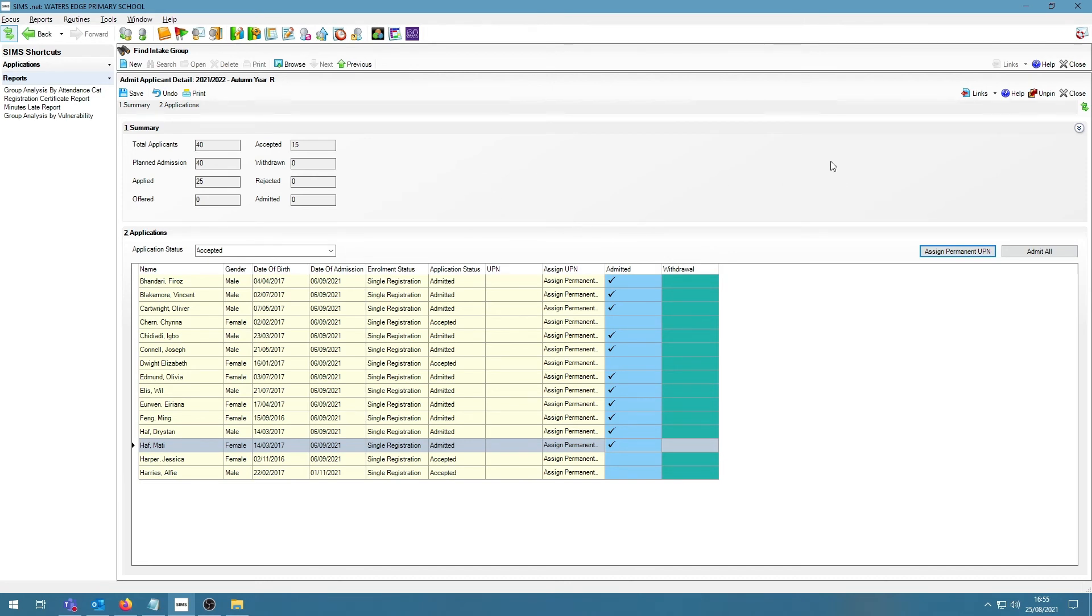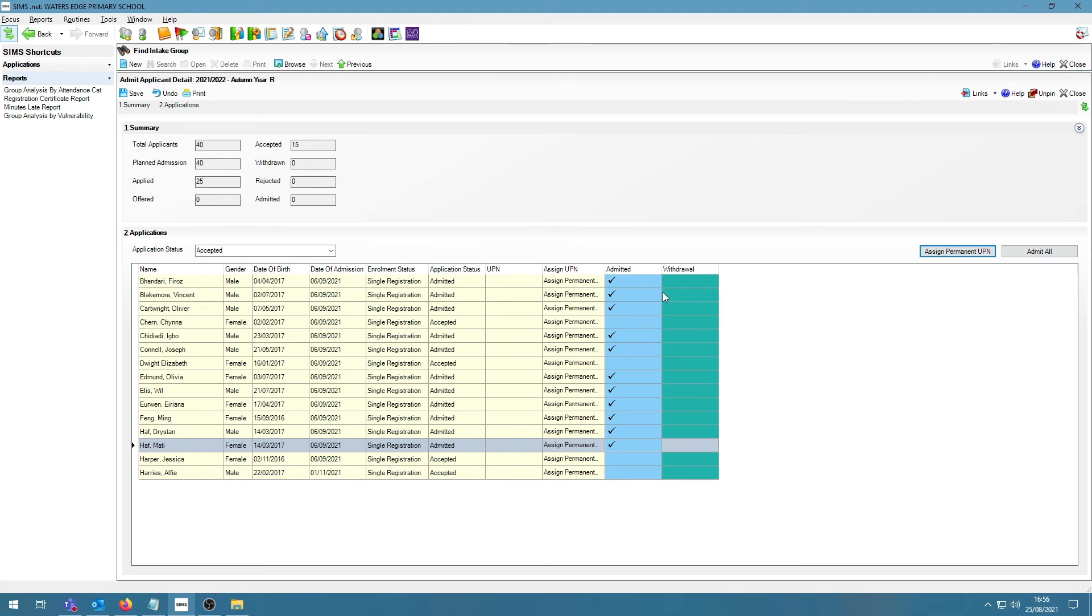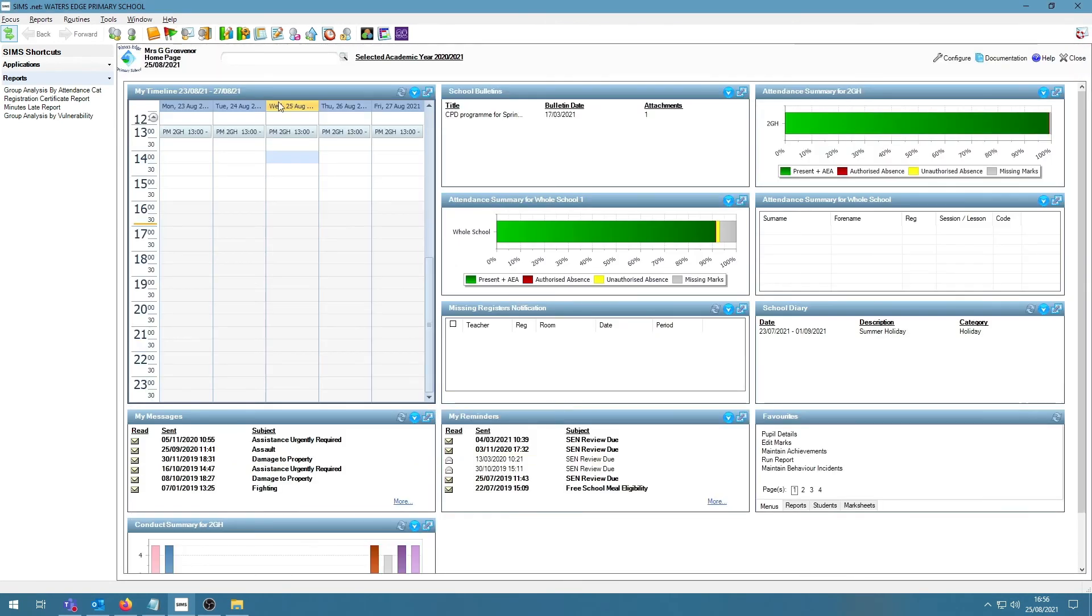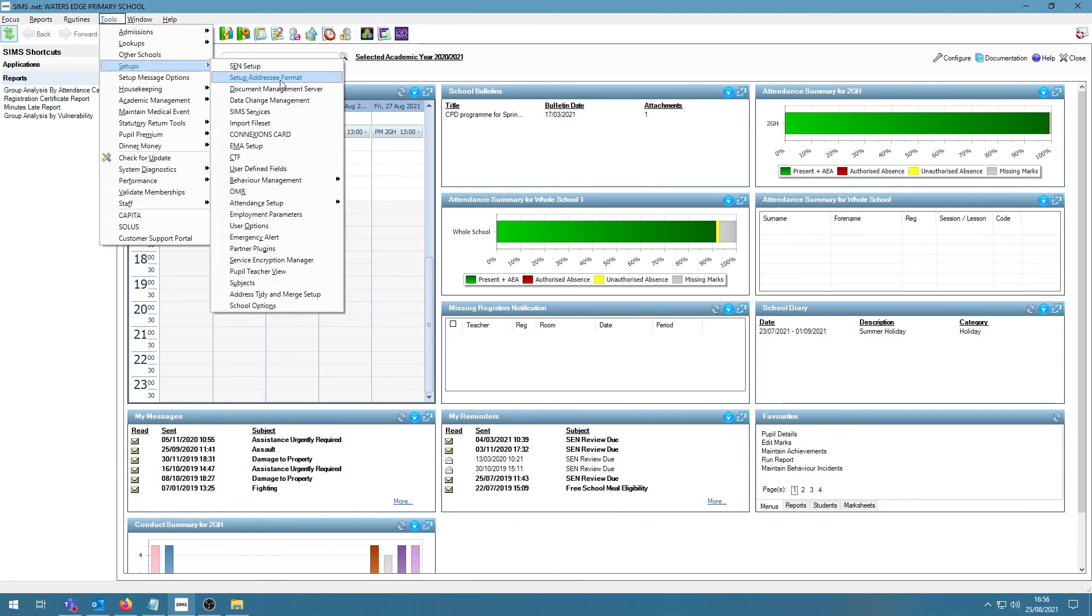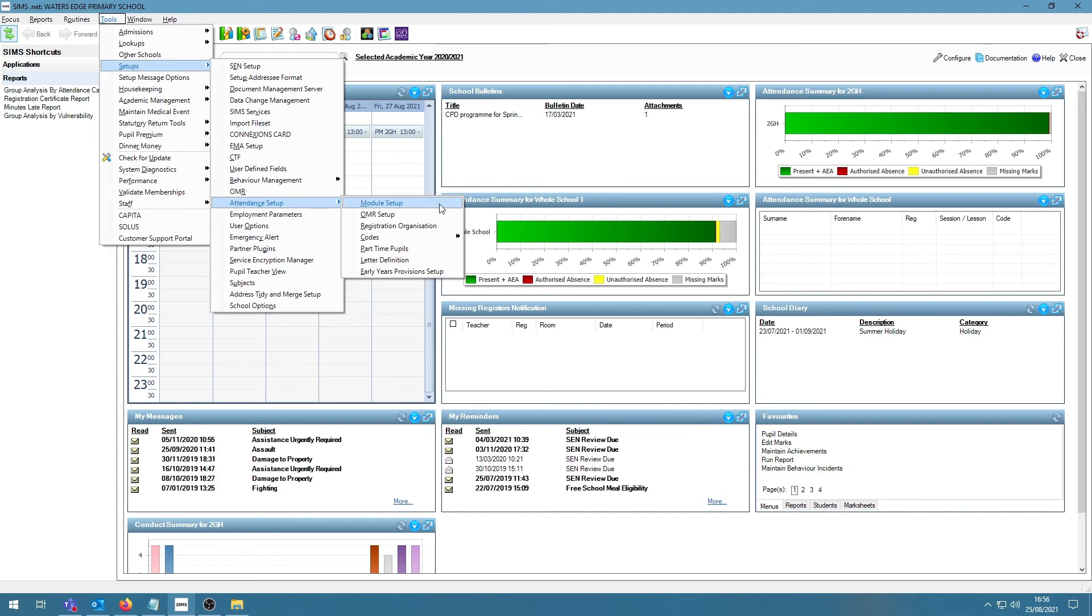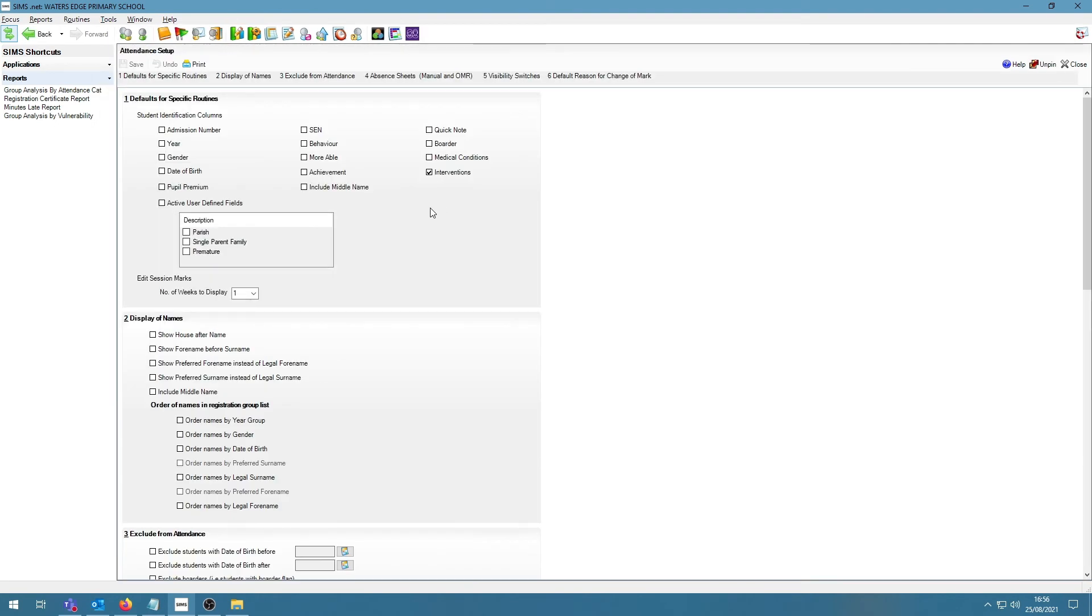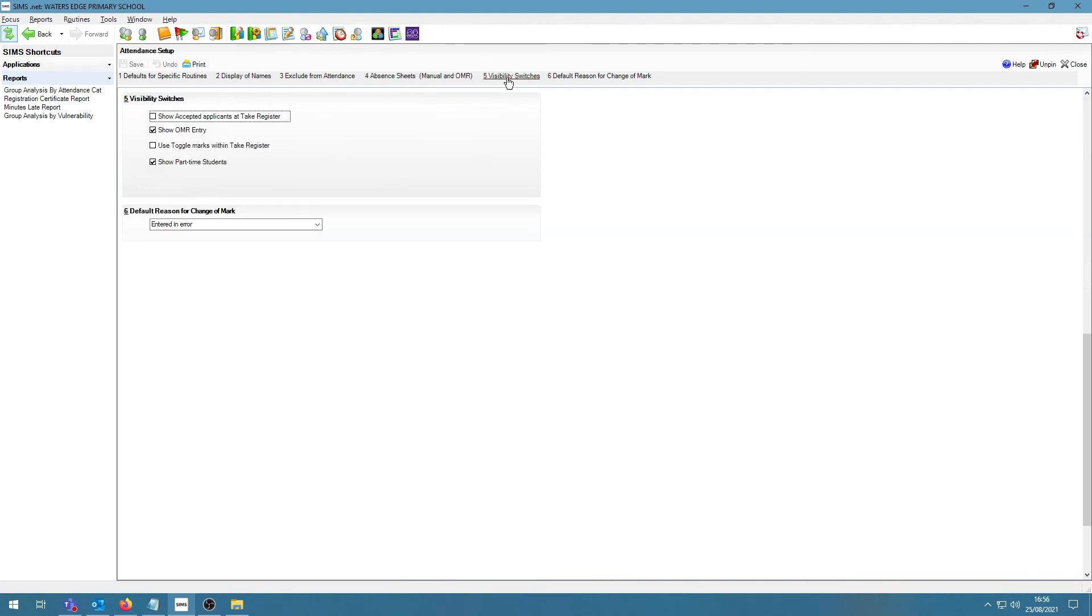What might be a useful ability to have in SIMS that could help the teachers as well as the person who is going to admit the students, is the ability to see your application records on the registers. This means that you don't have to admit the students early. If I close this screen and go into Tools, Setups, Attendance Setup and Module Setup, I can go into Panel 5 Visibility Switches and tick the tick box Show Accepted Applicants at Tick Register.